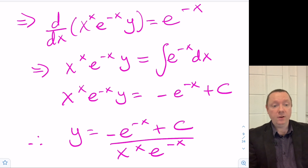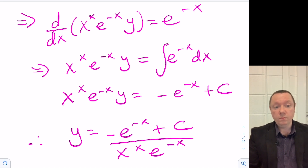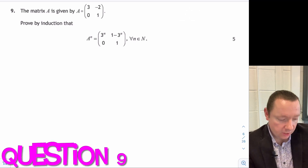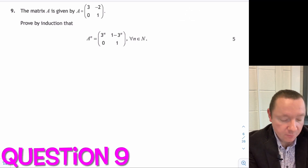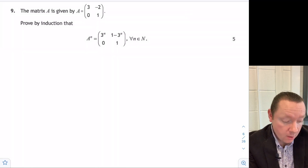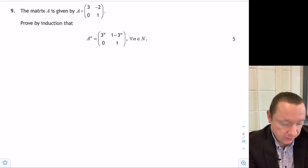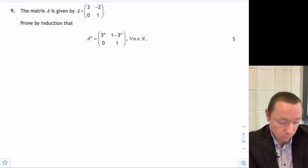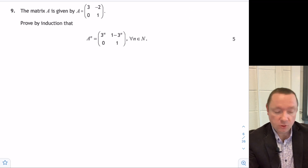That final answer can be left in a number of different ways. Question 9: the matrix A is given by [3, −2; 0, 1]. Prove by induction that A^n equals [3^n, 1 minus 3^n; 0, 1] for all n in the natural numbers.